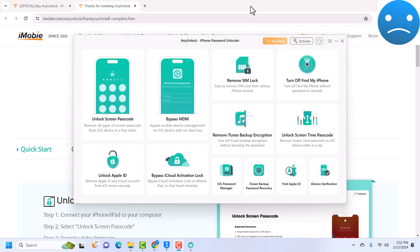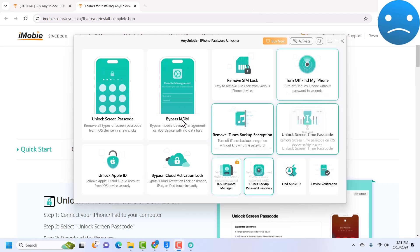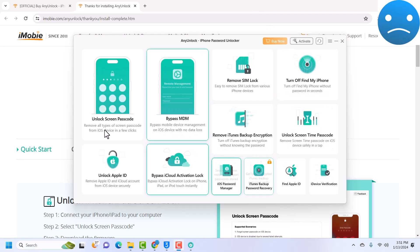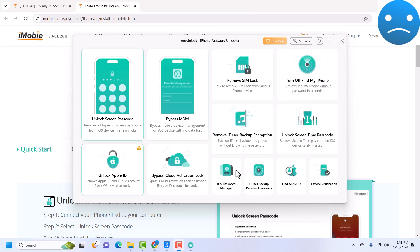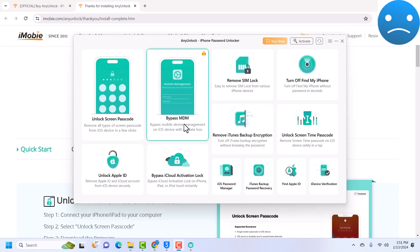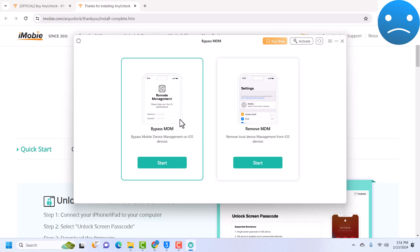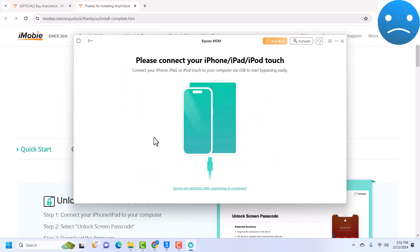AnyUnlock just launched. You can see the interface is very clean. Today's topic is MDM bypass, so I'll just click on MDM bypass and we have two types of MDM: we have the Open Menu MDM and the Lock MDM. In our case, this is the MDM we are trying to bypass, so we just quickly connect our device.